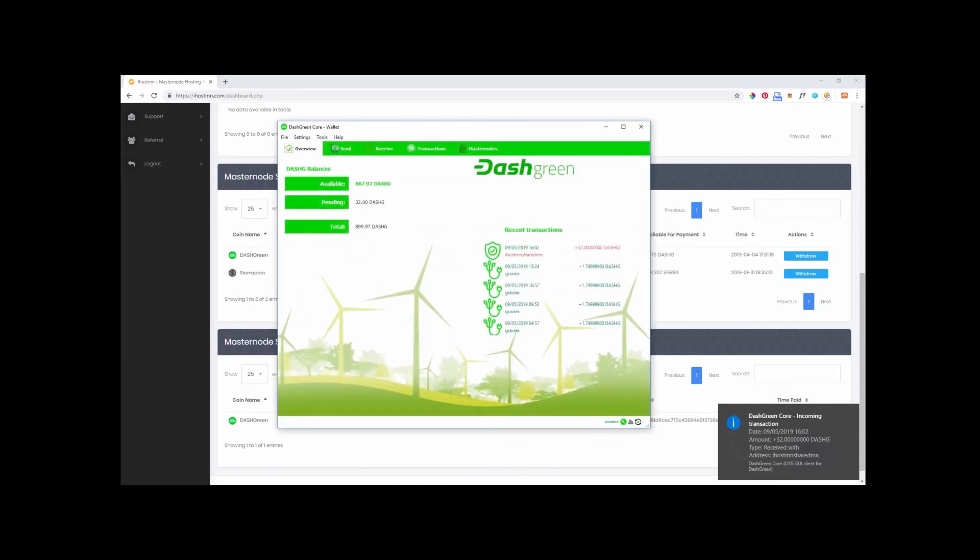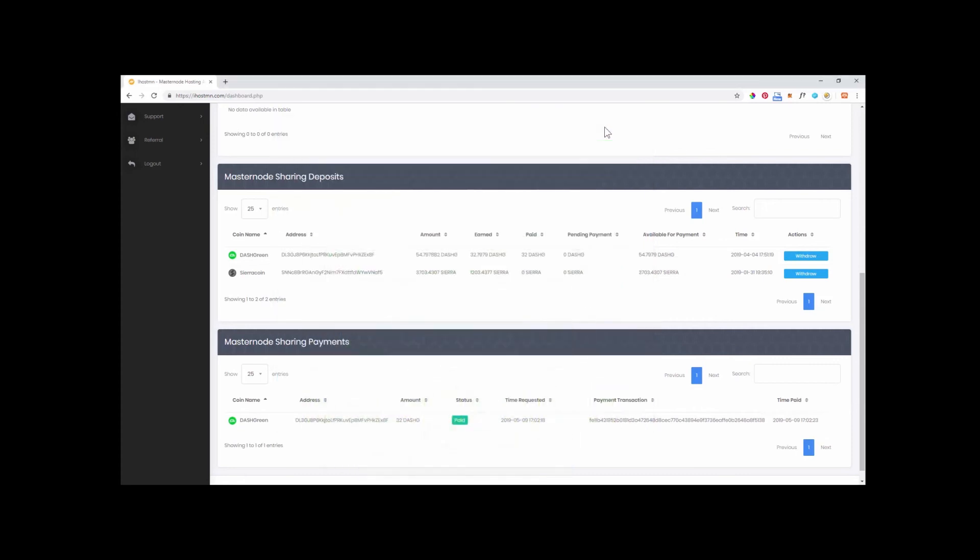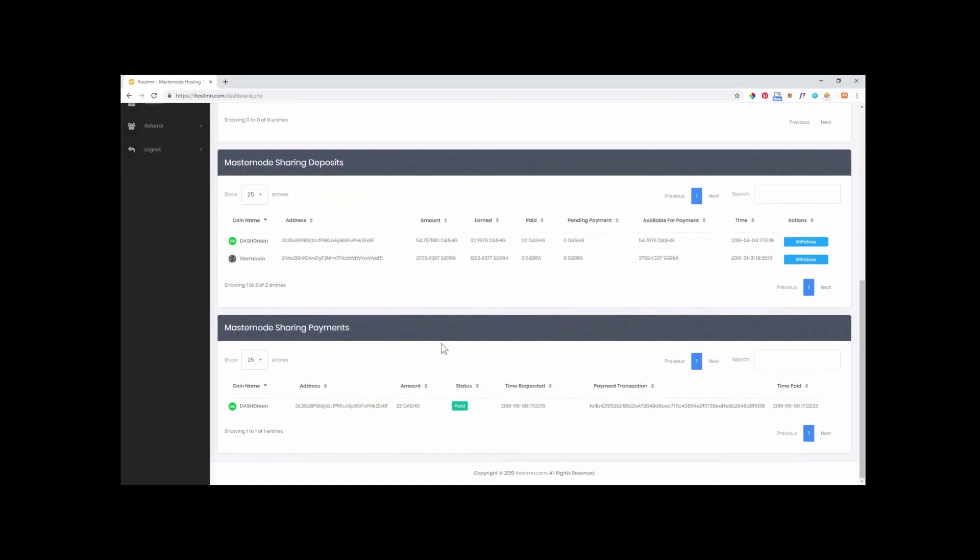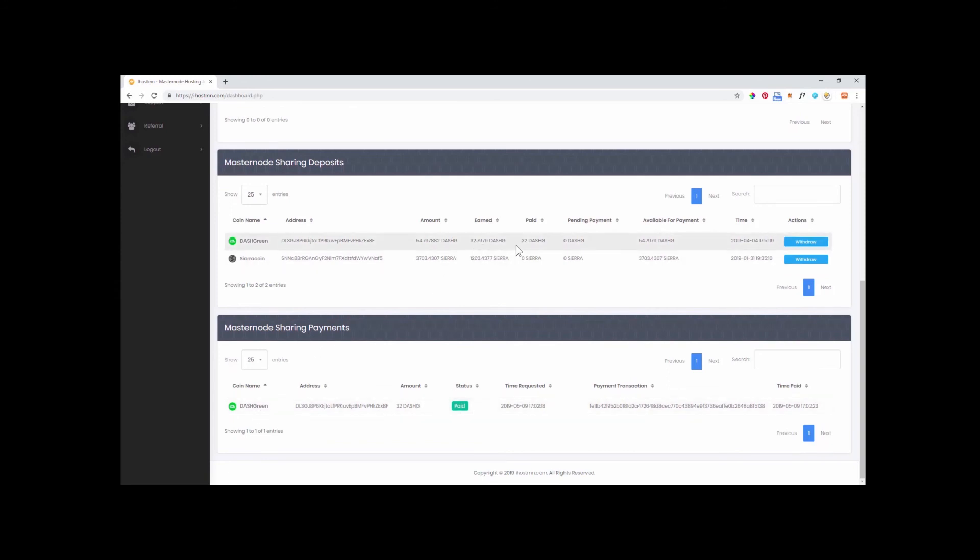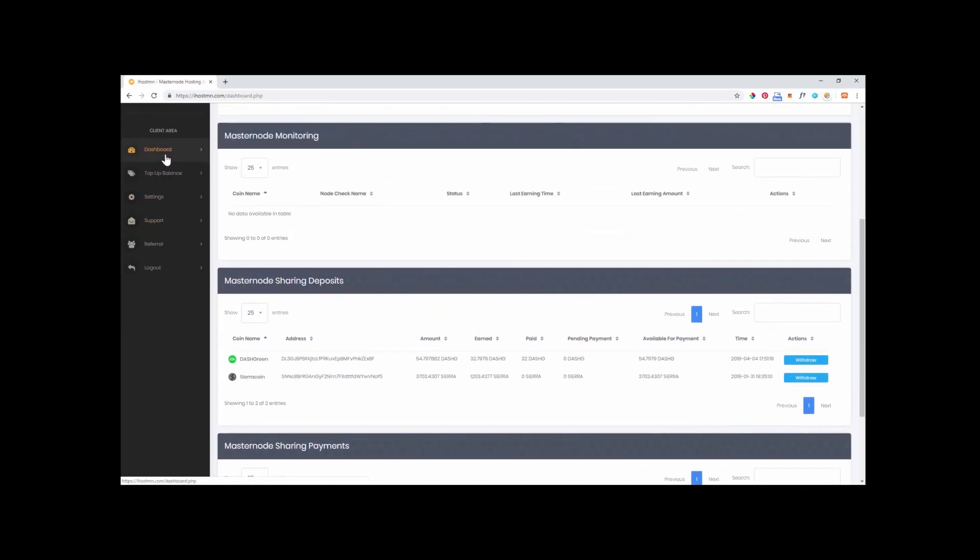That's it, incredibly simple and user-friendly, and a great way to earn Masternode rewards without having to have enough coins for a full Masternode. Please check out our other videos for more tutorials and how to use all the features of the iHostMN platform. Thanks for watching.